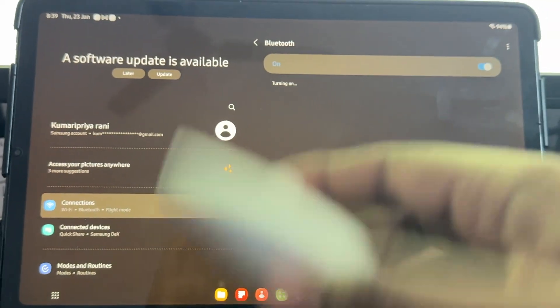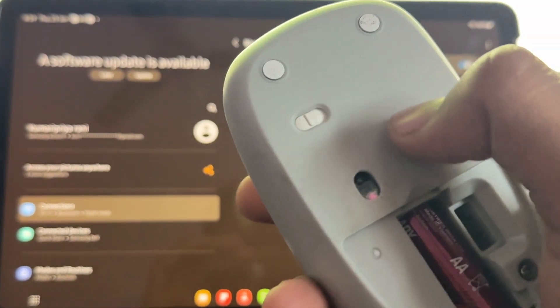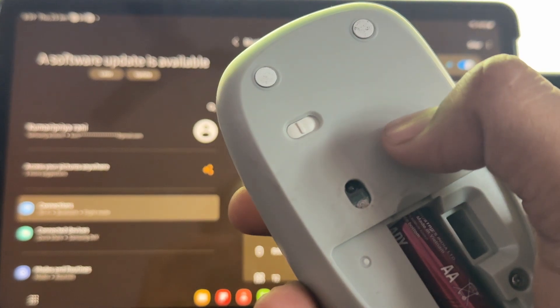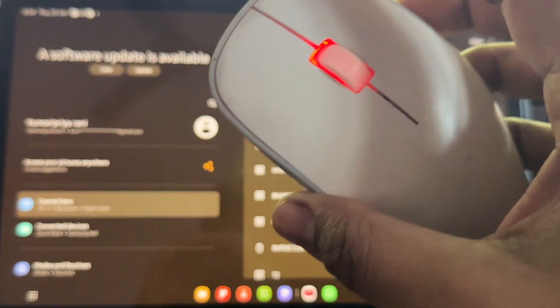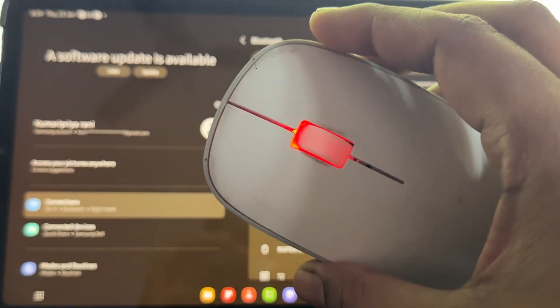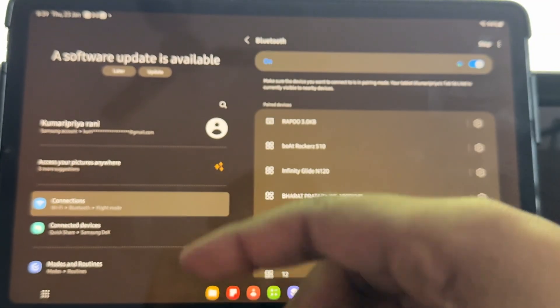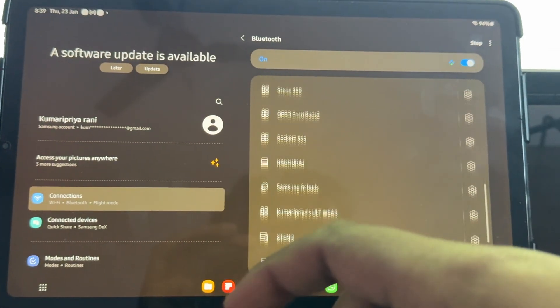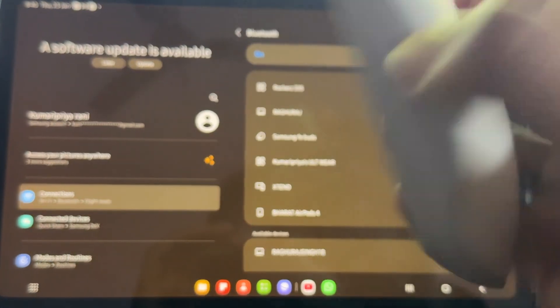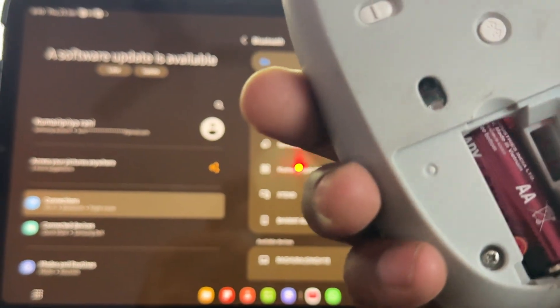After turning on Bluetooth, we put our mouse into pairing mode. For pairing mode, first we press the button. When the light starts blinking and it's solid red, it means your Repo is in pairing mode.